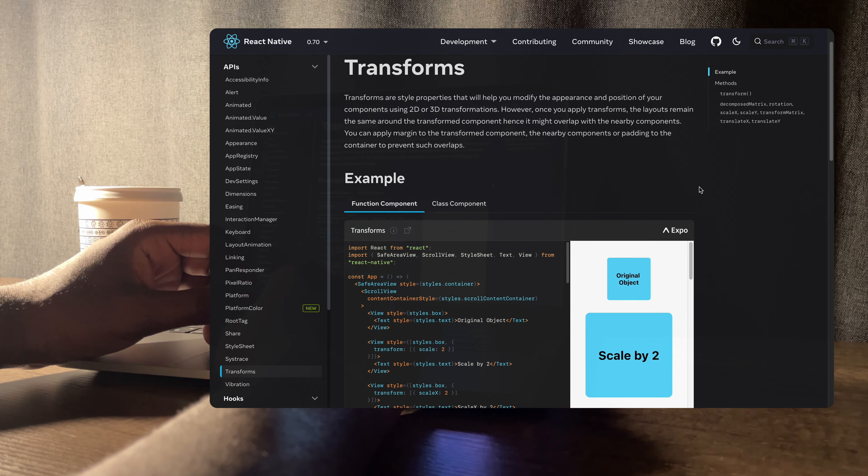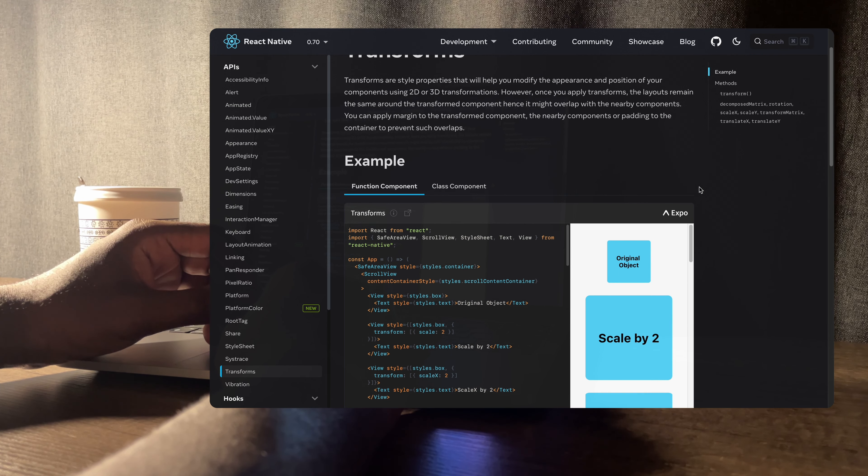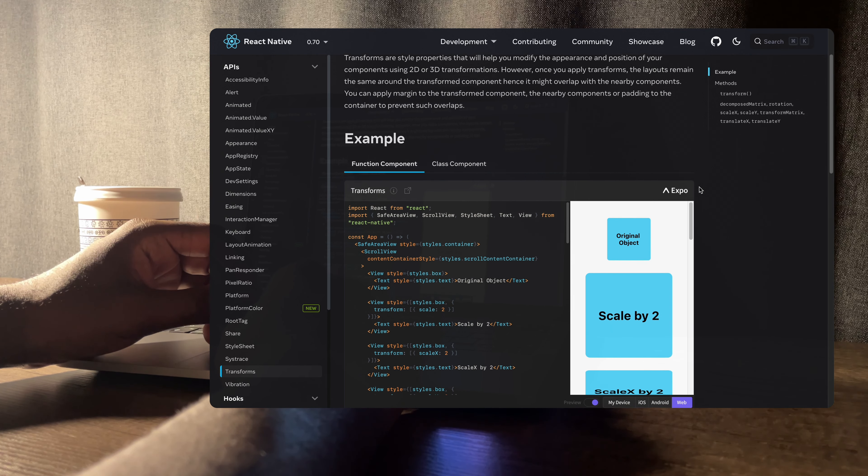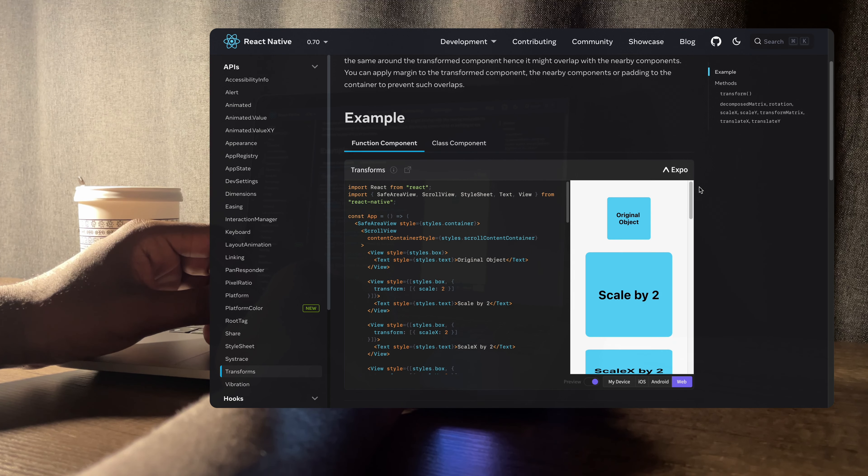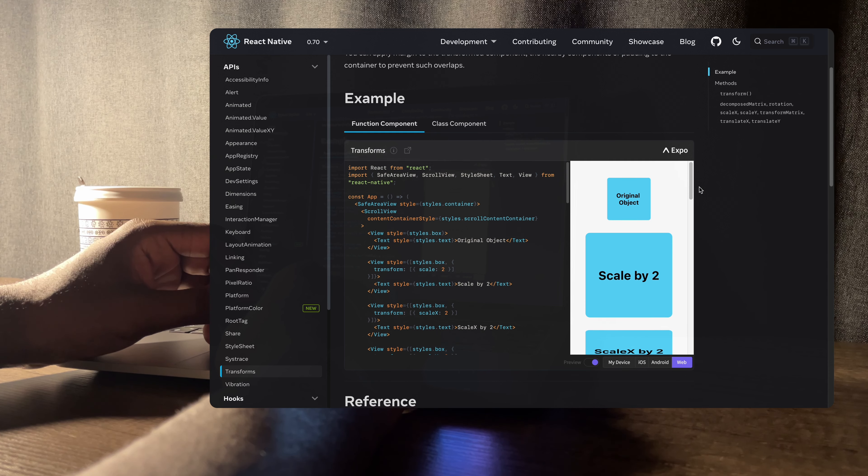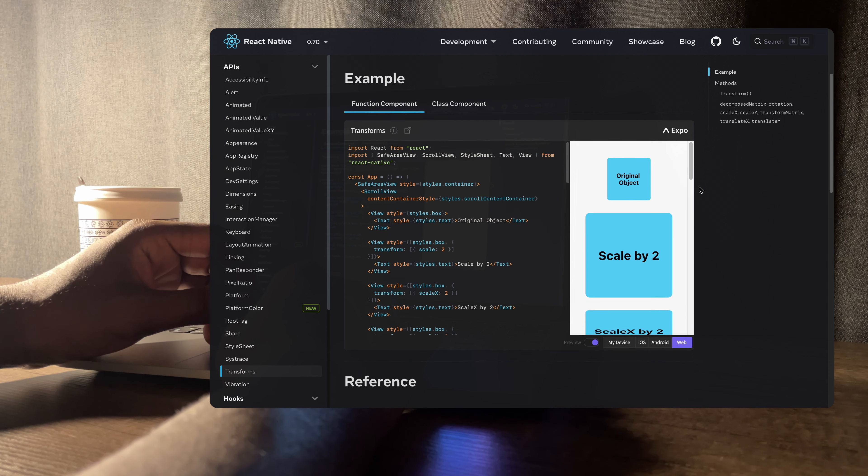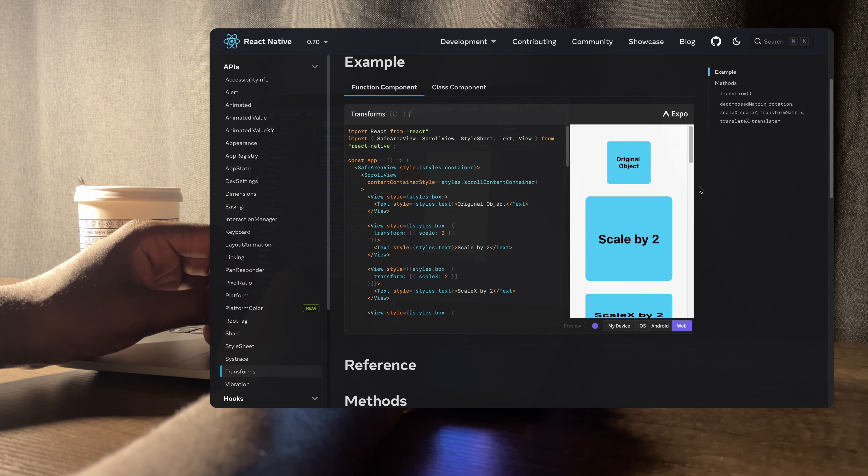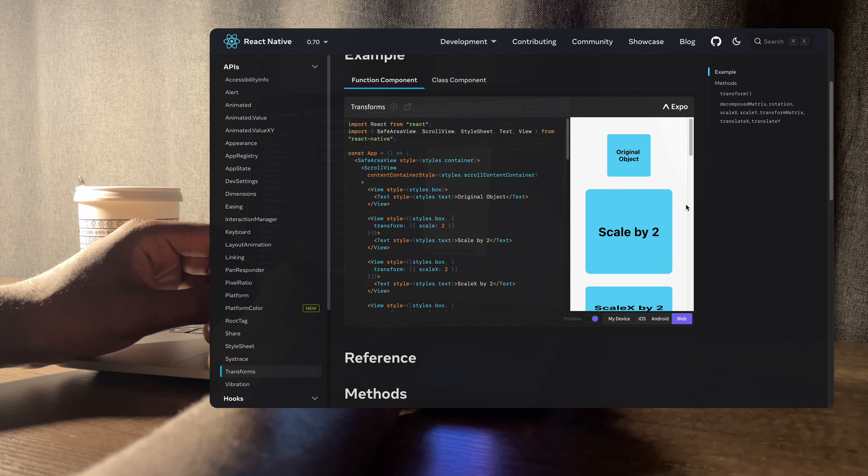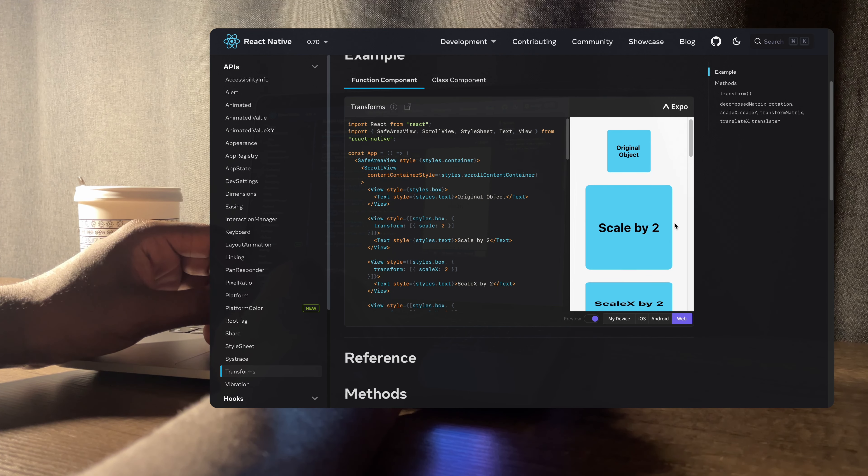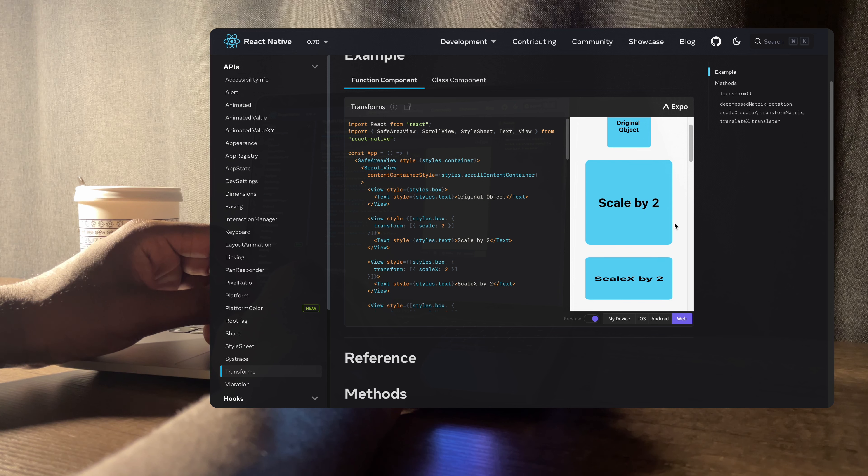In the previous video we built a simple fade-in animation and in today's video we'll go over the transform property which we'll use to rotate our square. And we'll also go over the animation easing module.